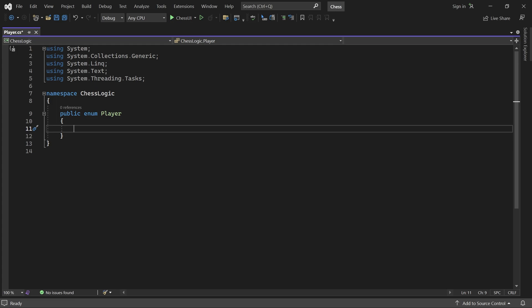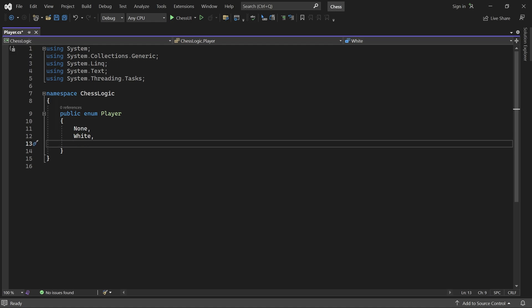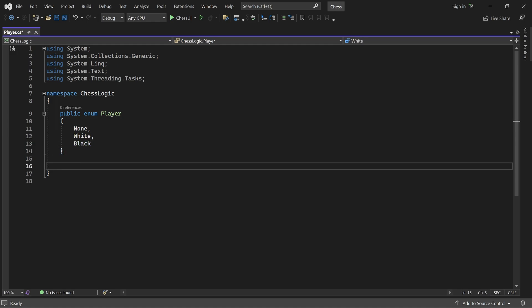Let's give it three enum values: None, white, and black. The none value is useful because we can set the winning player to none in case of a draw.